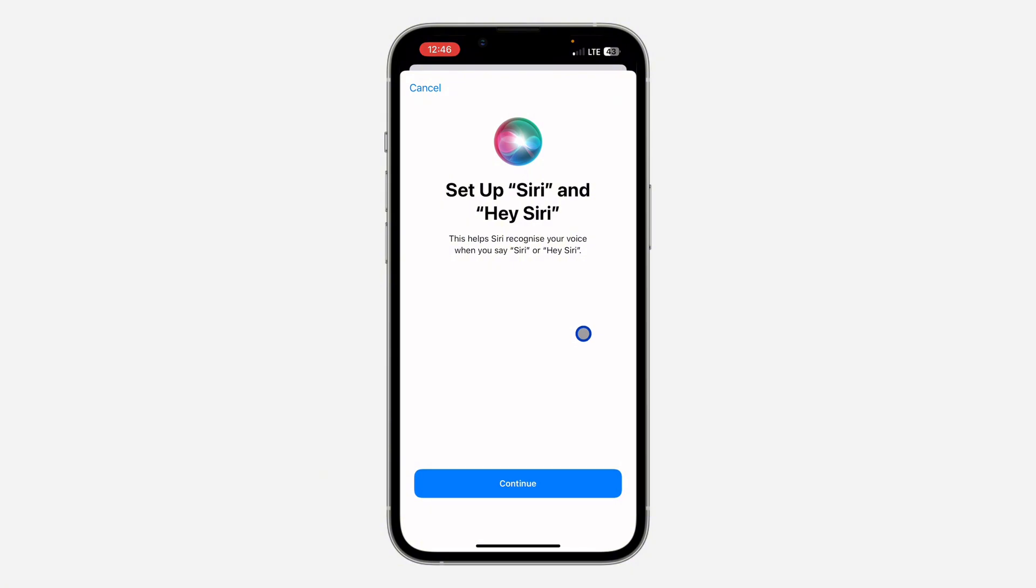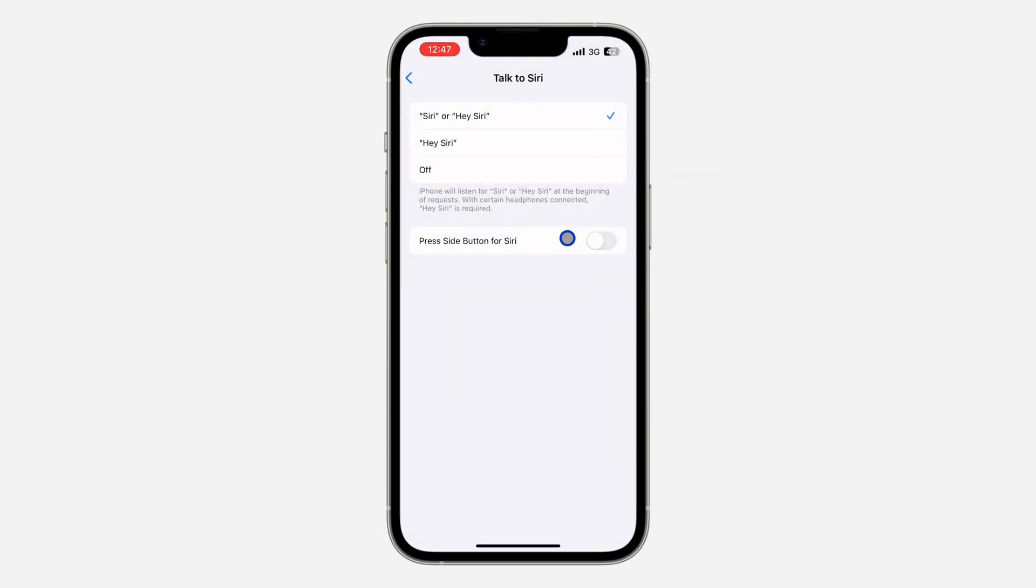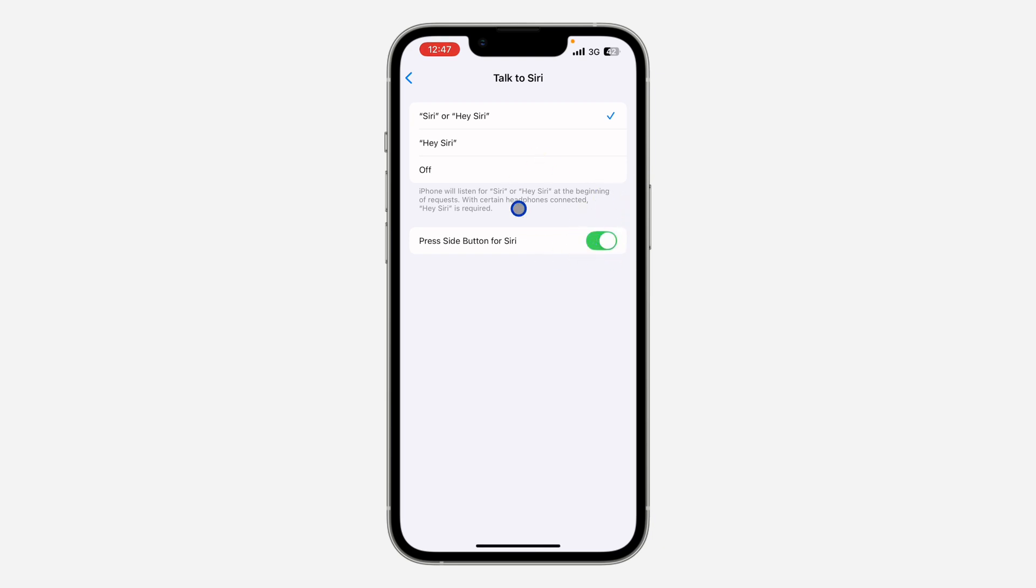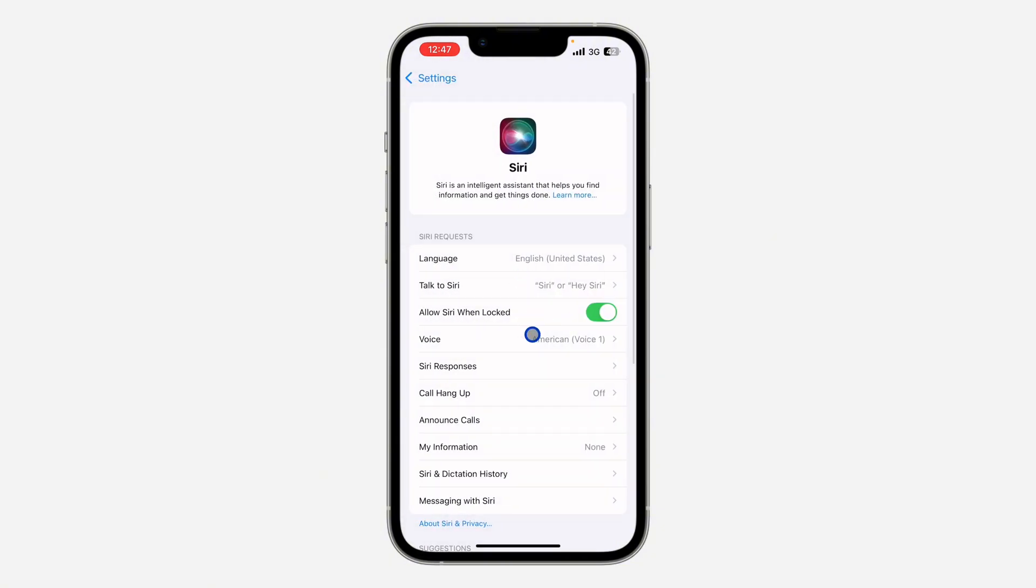You need to make sure Press Side Button for Siri is enabled. This allows you to long click on your side button to activate your Siri. Another thing is go back and make sure Allow Siri When Locked is enabled.